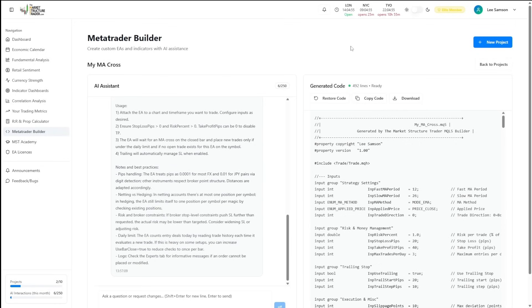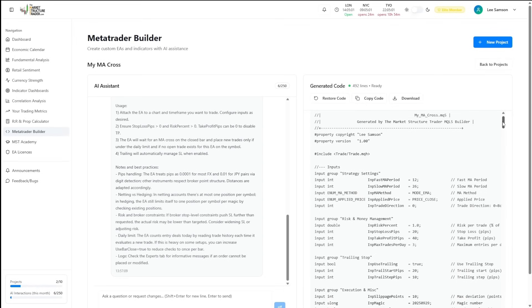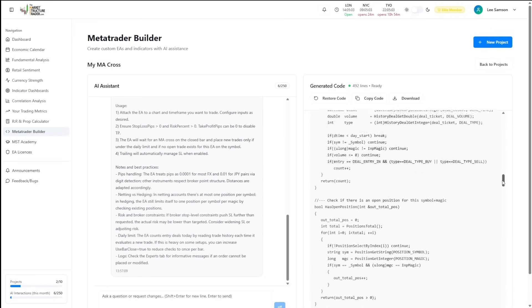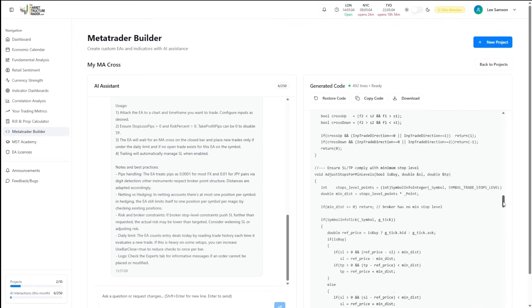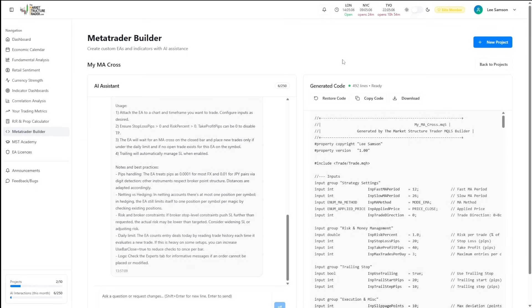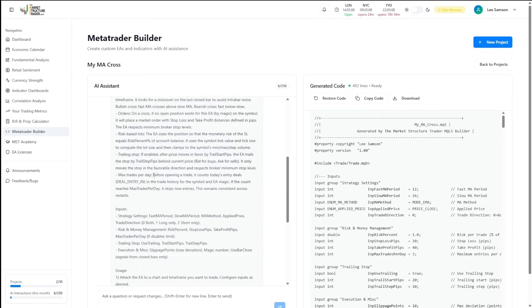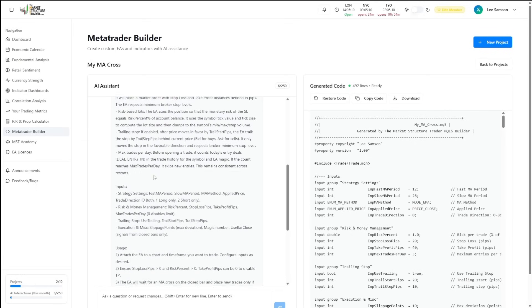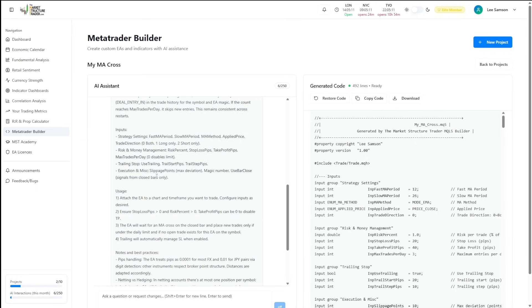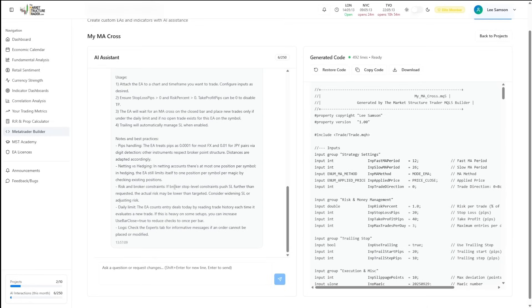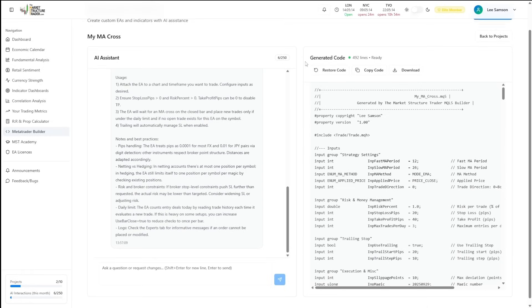Once the EA code builder has completed, we will see on the right hand side our generated code. As you can see, it's got 492 lines of code already built for us. And on the left hand side is an overview of how the strategy works, what the inputs are and how to use the EA.